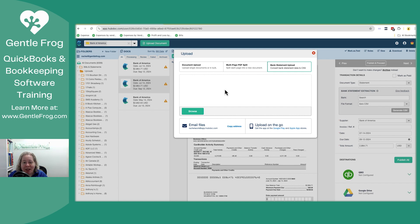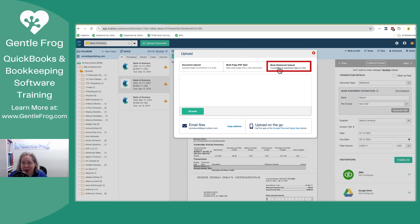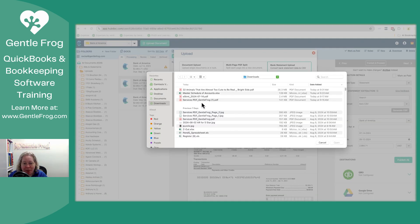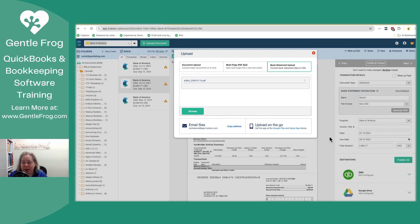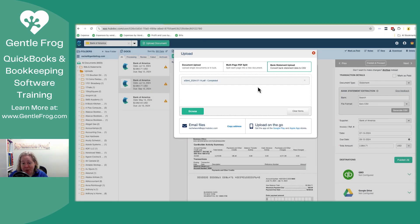I've opened up Hubdoc and I've just clicked on upload document and then I clicked on this bank statement upload. I'm going to click on browse and then browse from a bank statement. That's right there. I'll click open. It's going to take a few minutes. It says it's uploaded, it's completed. Great.